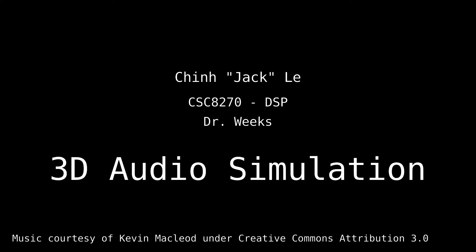Hi, this is Jack, and for the project I will be creating a raytraced 3D audio simulator.